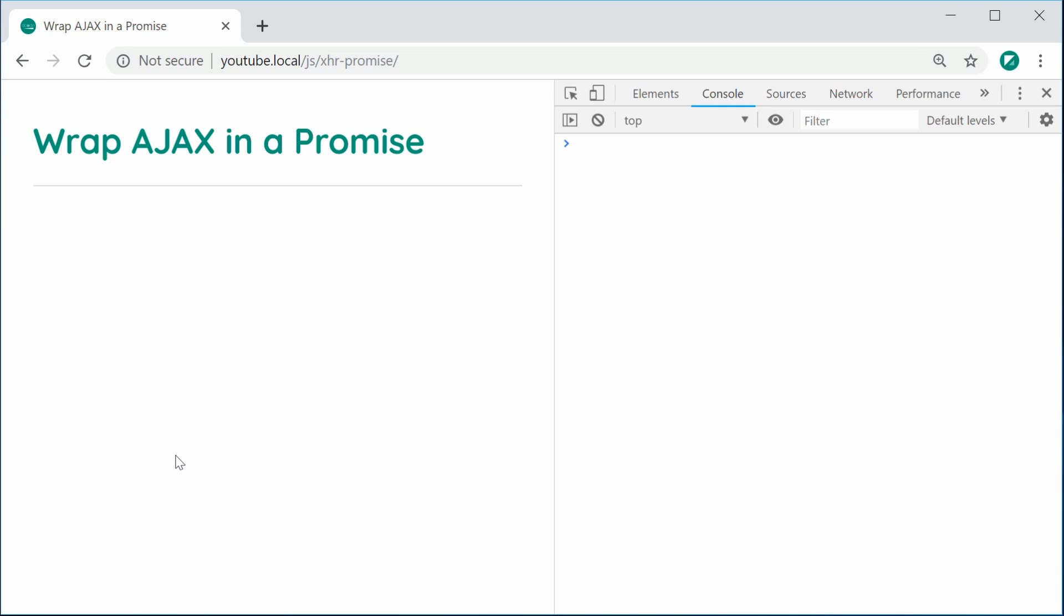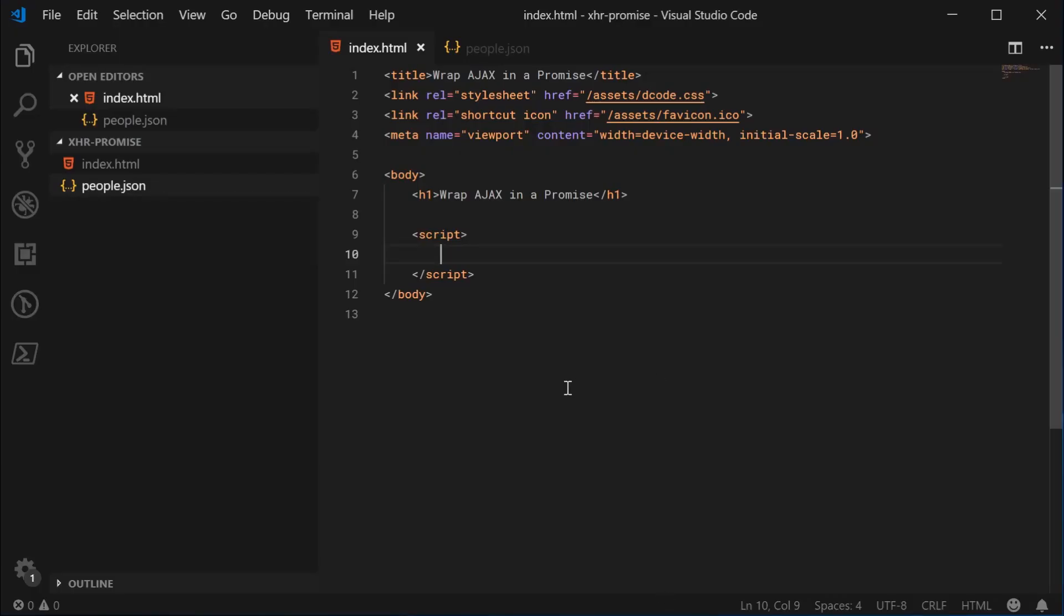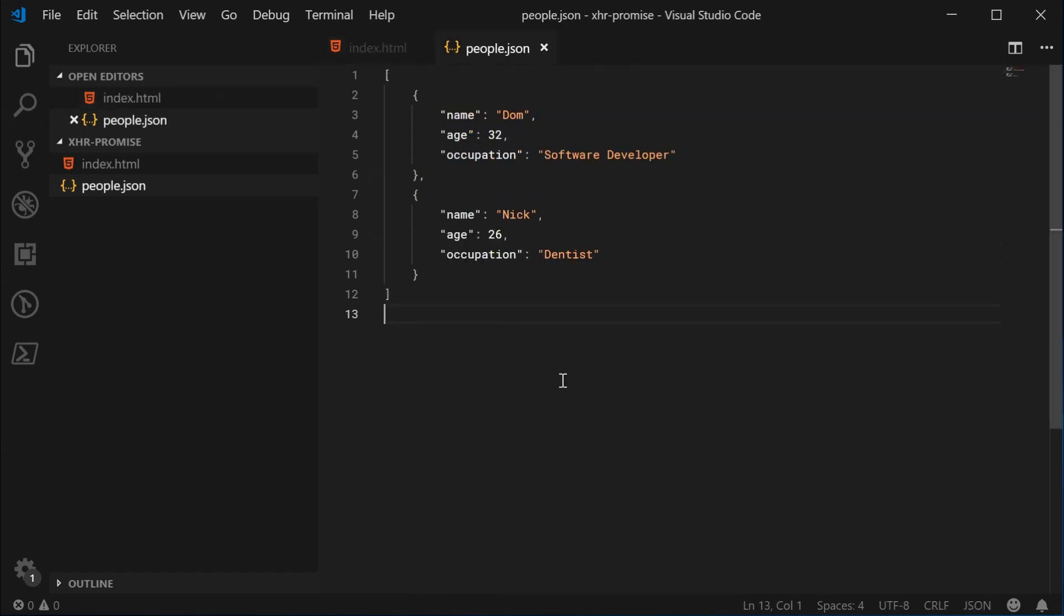I don't suggest you actually use this for production websites or production projects because chances are if the browser supports promises, it's going to support fetch. So just use fetch instead. This is more for a bit of fun and to actually understand promises.